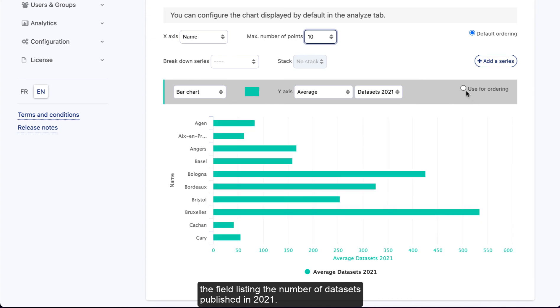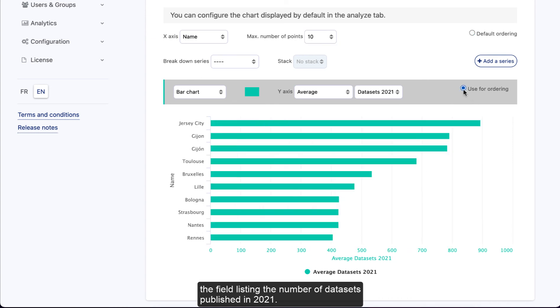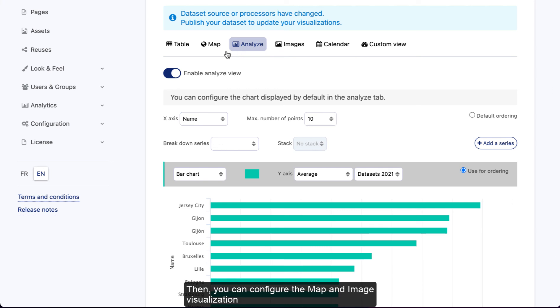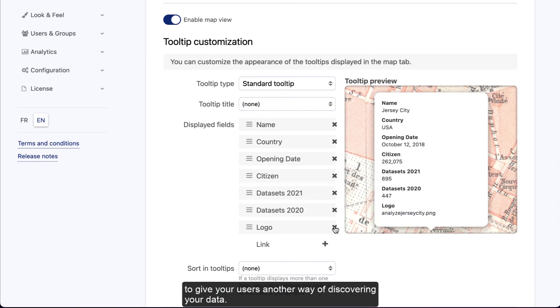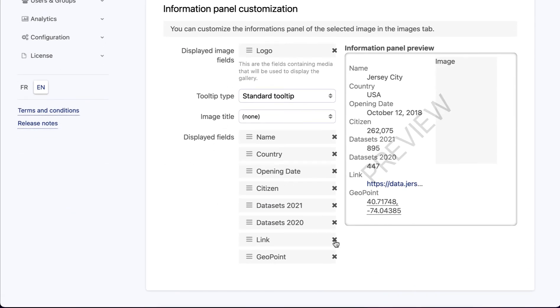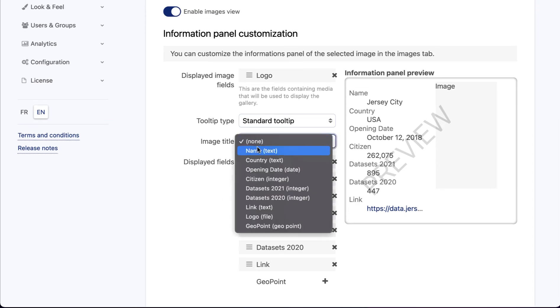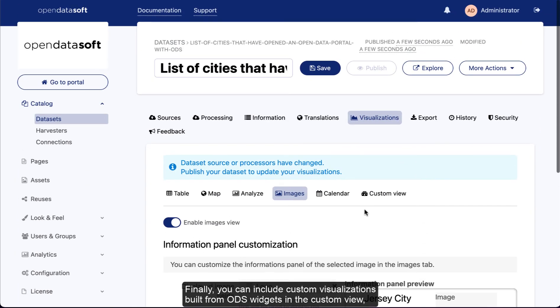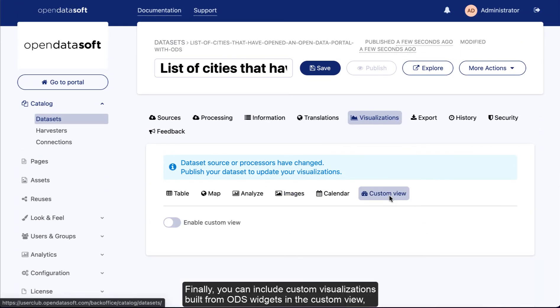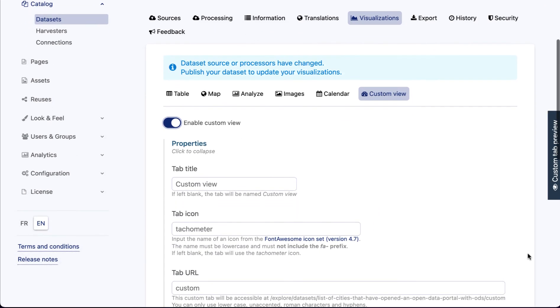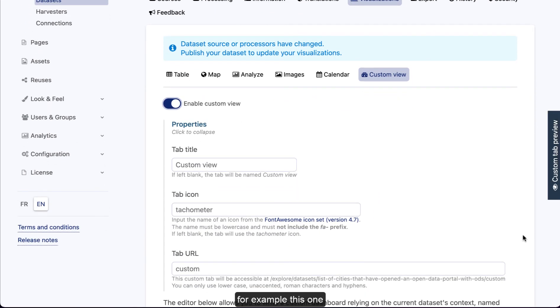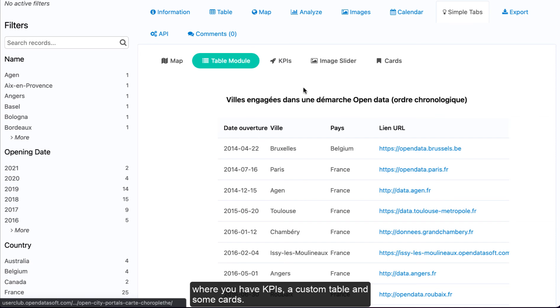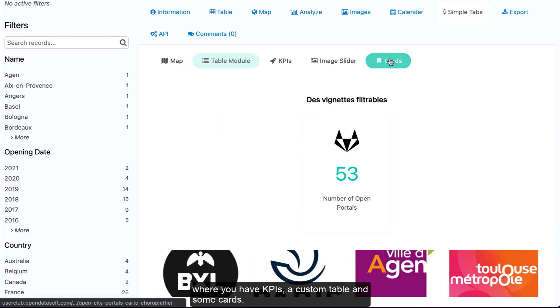Then you can configure the map and image visualization to give your users another way of discovering your data. Finally, you can include custom visualizations built from ODS widgets in the custom view, for example this one where you have KPIs, a custom table, and some cards.